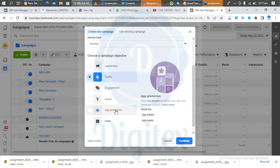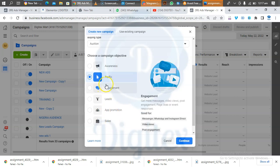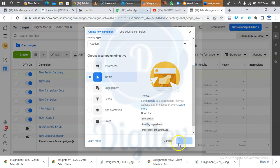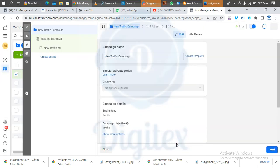Your objective will determine which option you select, based on what you want to do. For WhatsApp ads, Traffic is what will give us the result we want. So when you click on Traffic, then click Continue.